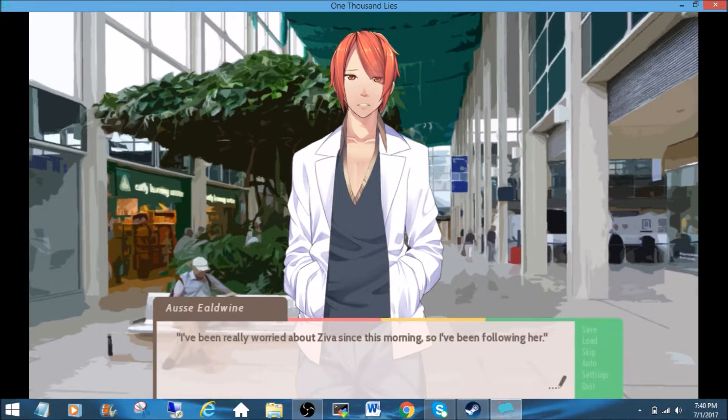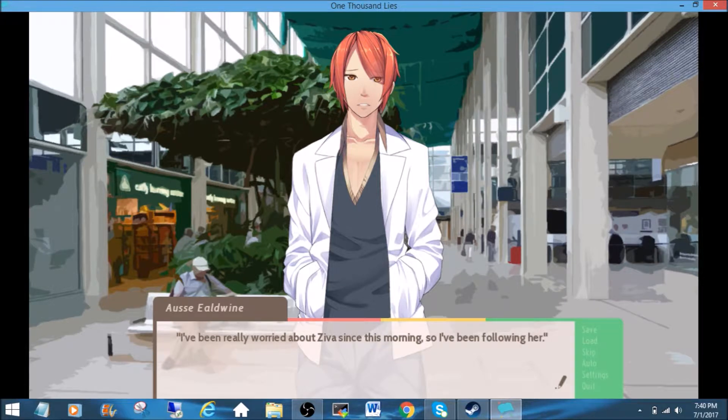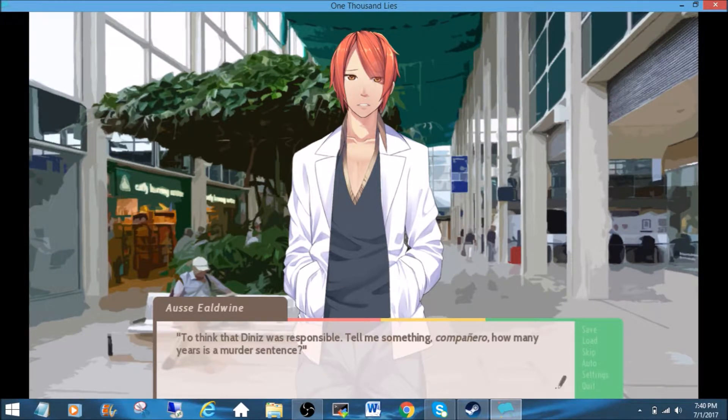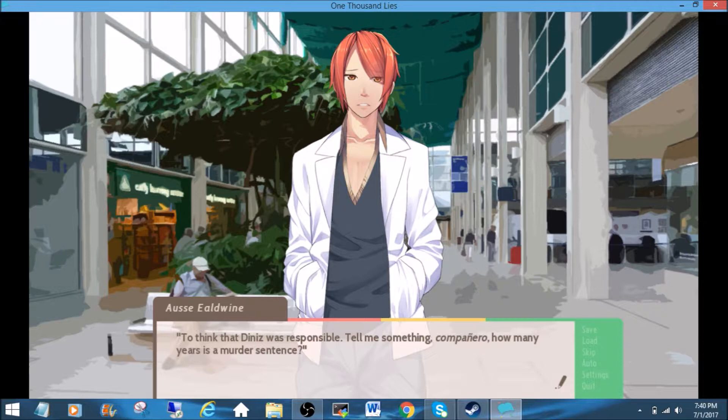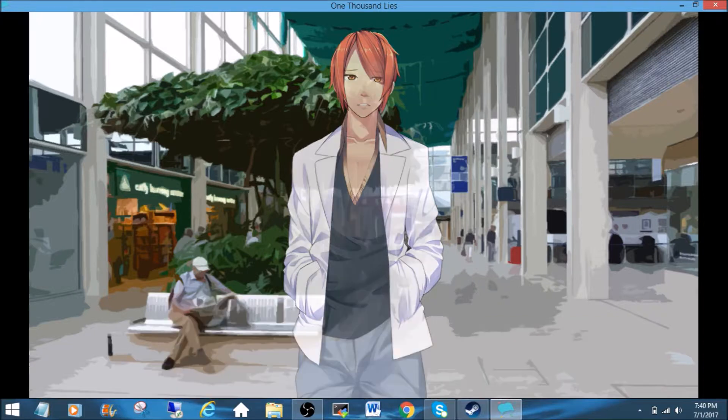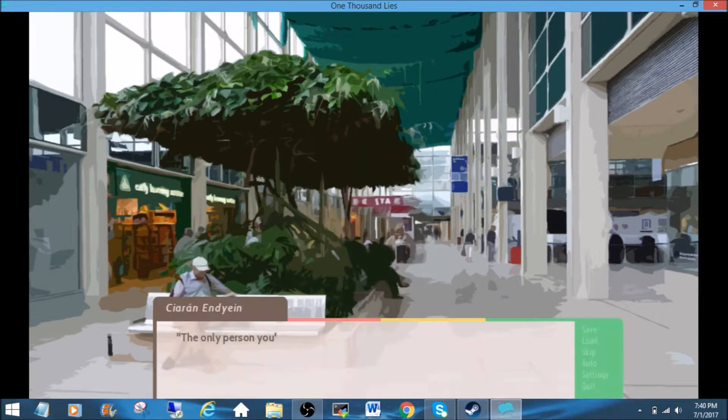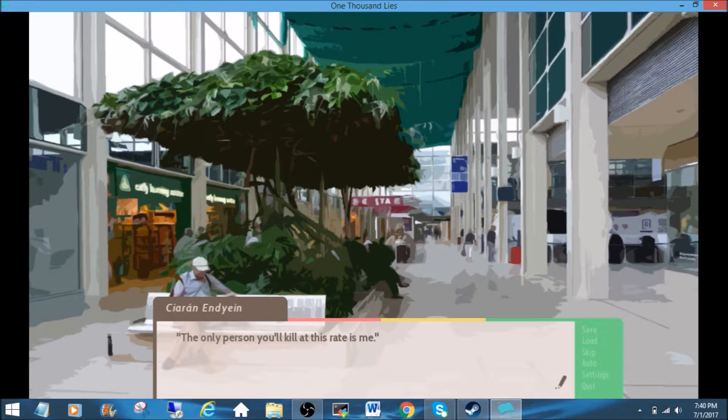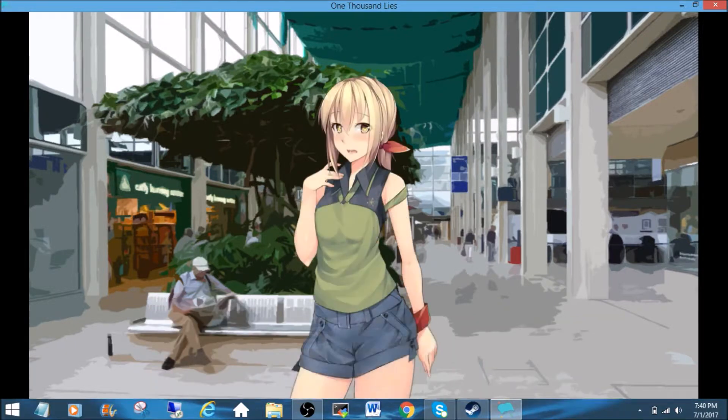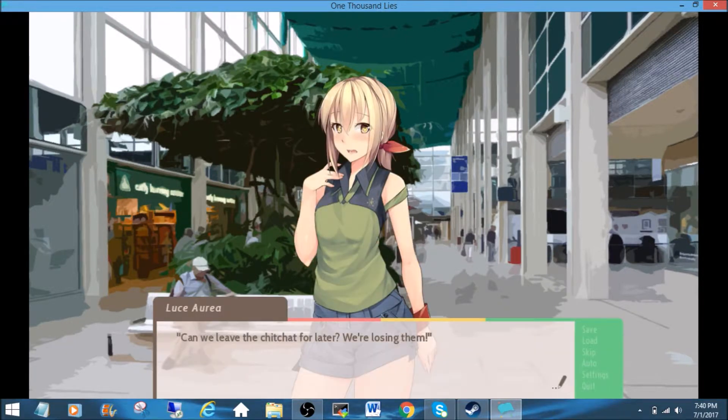I've been really worried about Ziva since this morning, so I've been following her. To think that Dinez was responsible. Tell me something, Campanero. How many years is a murder sentence? The only person you'll kill at this rate is me. Can we leave the chit-chat for later? We're losing them.